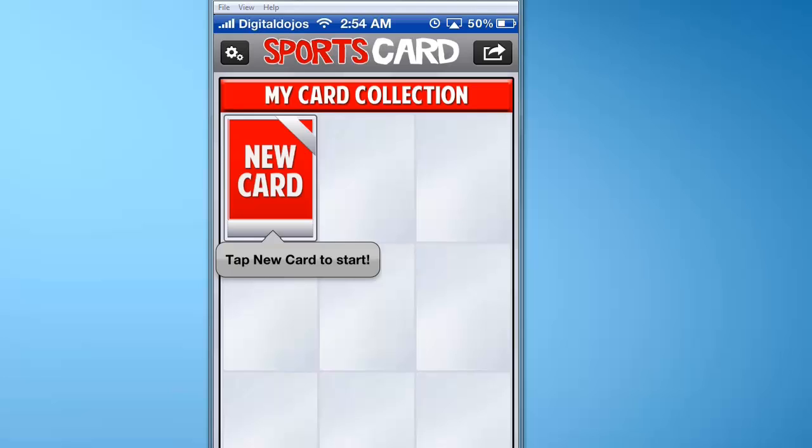Hey guys, Adrian here, and we're going to be showing you how to create a football card in Sports Cards.